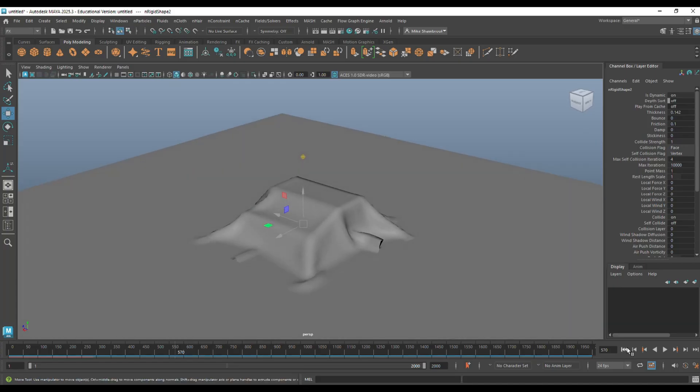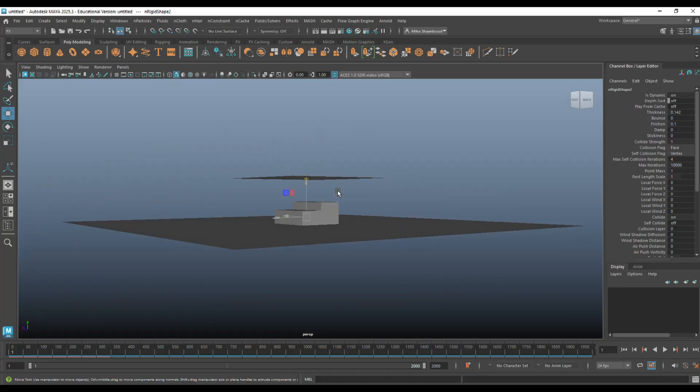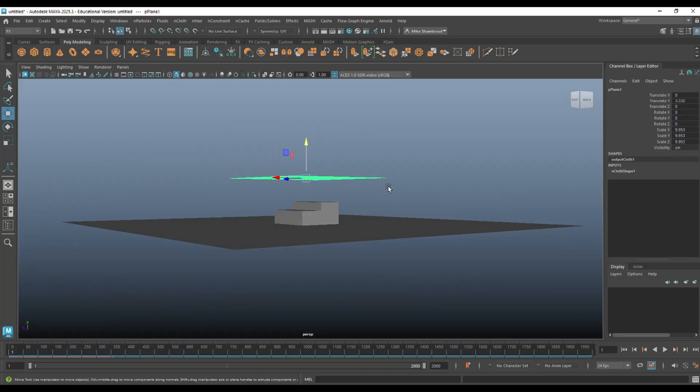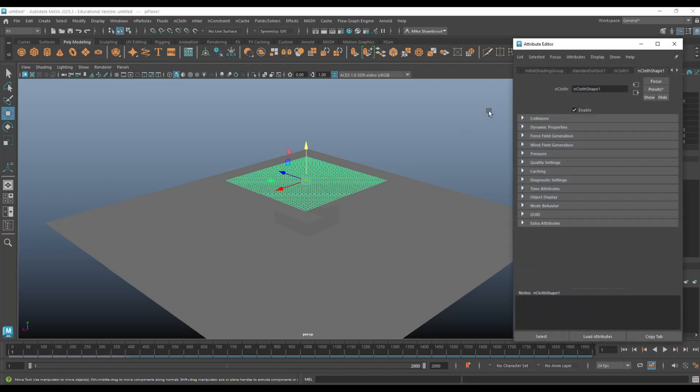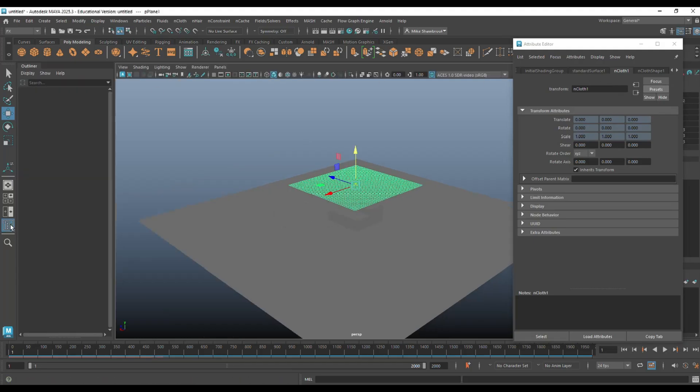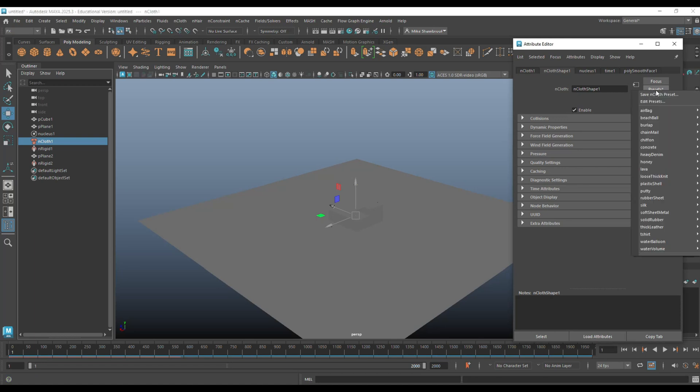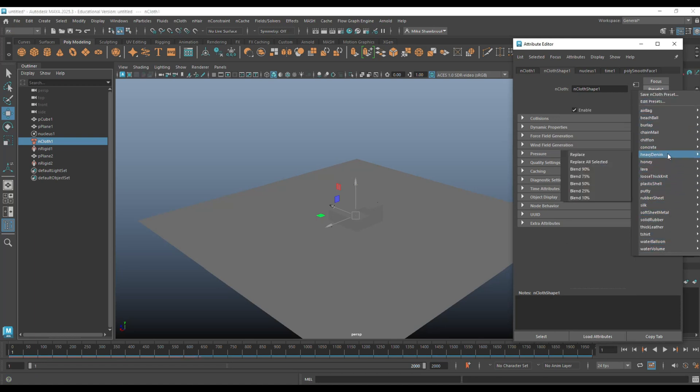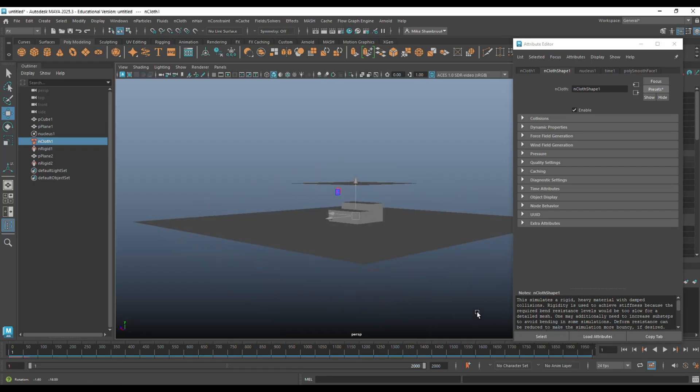What you're going to do is jump back to frame one. And here's our guy. We're going to go to the attribute editor and make sure that we're in our nCloth one. Let's go in the outliner. That's the one I want. We're going to go to presets. And here you have a whole bunch of settings. So, what if I set the material to concrete and click on replace. Let's hit play.